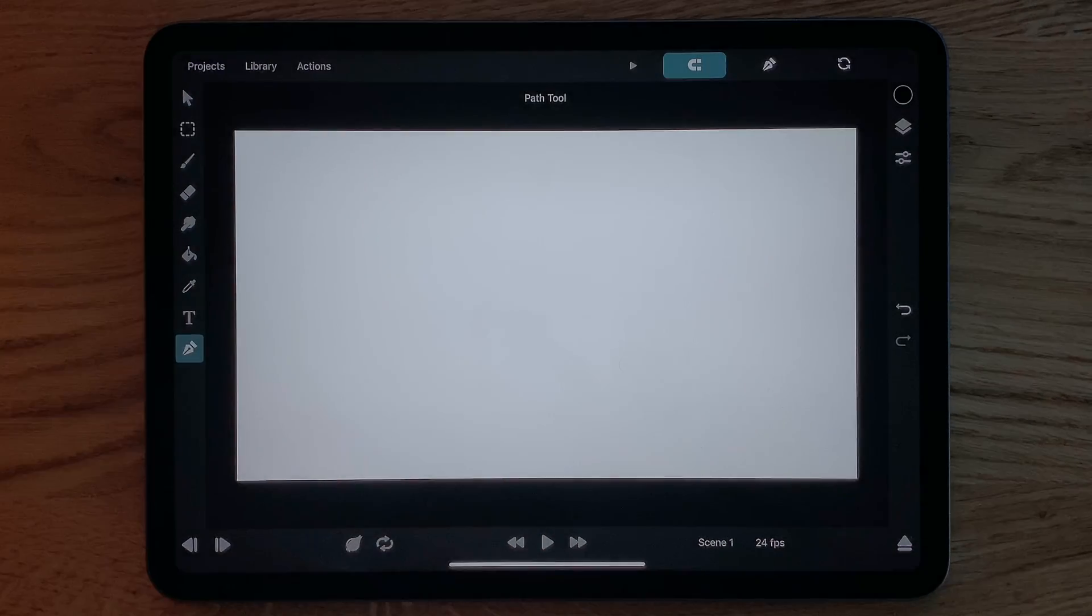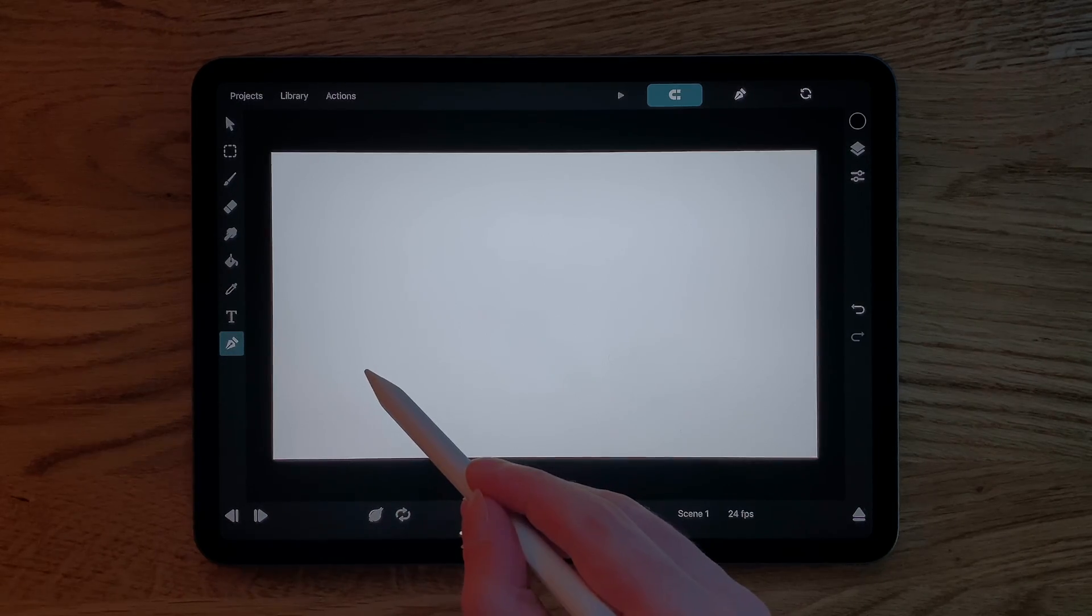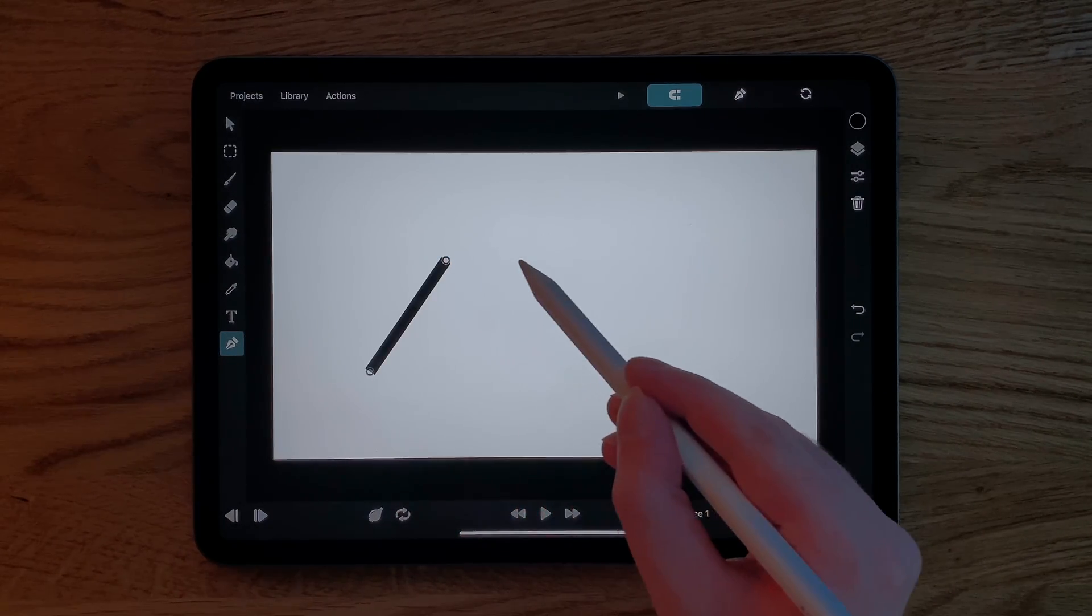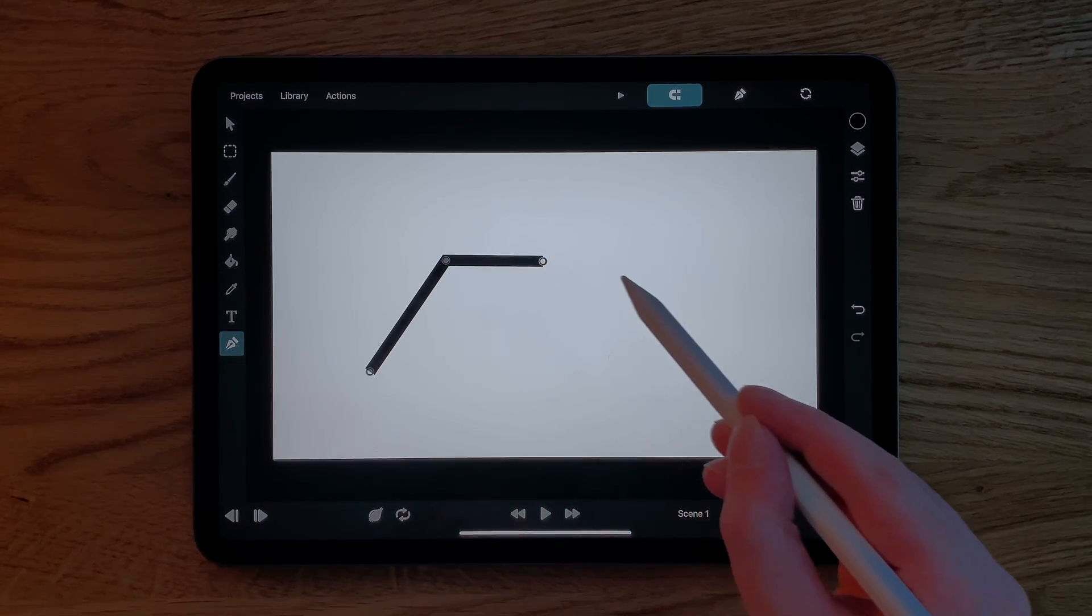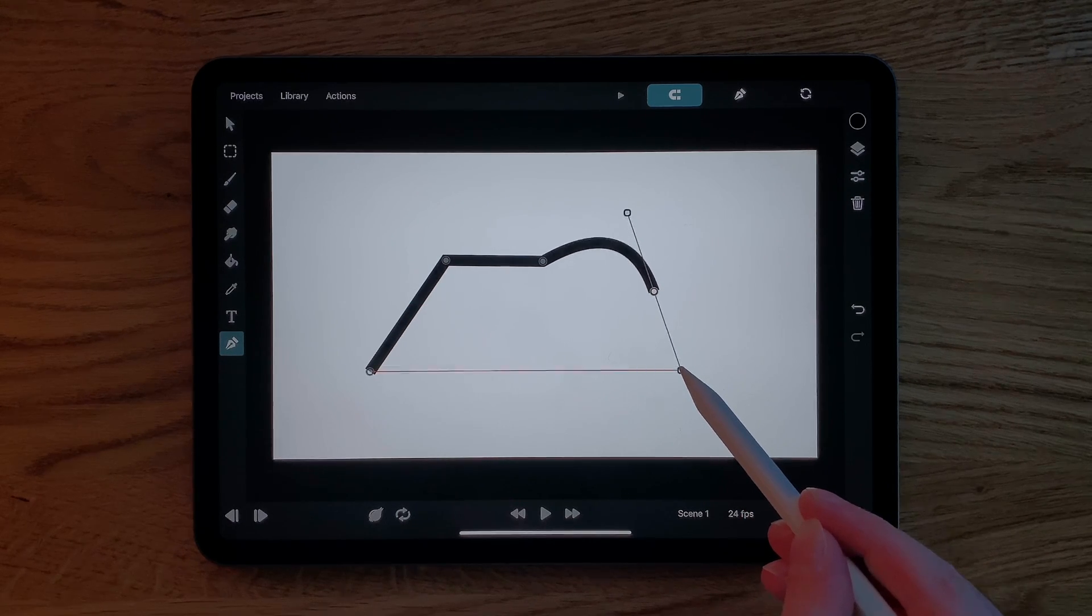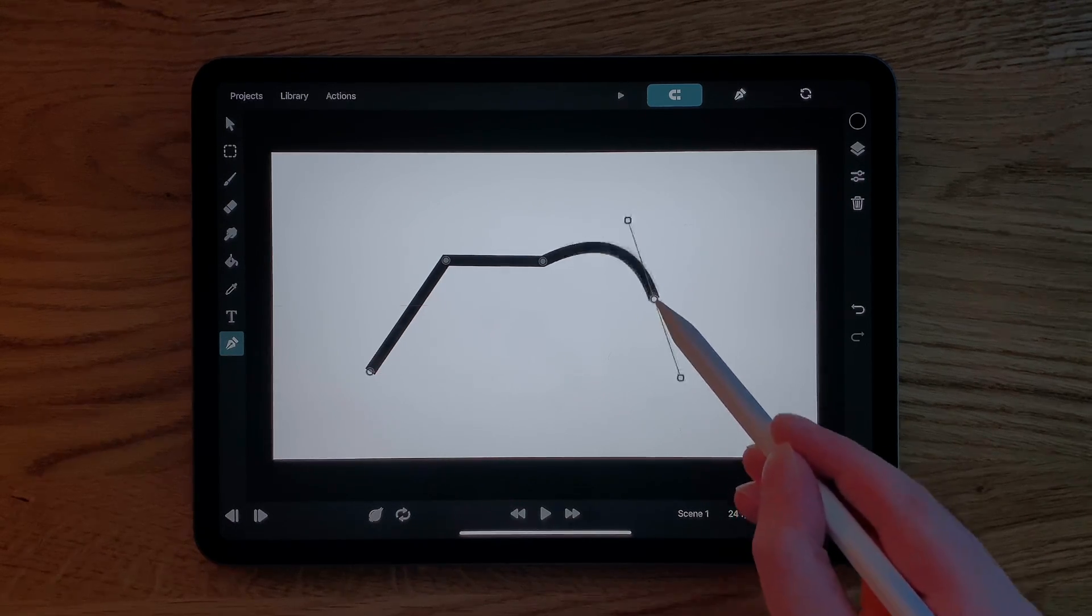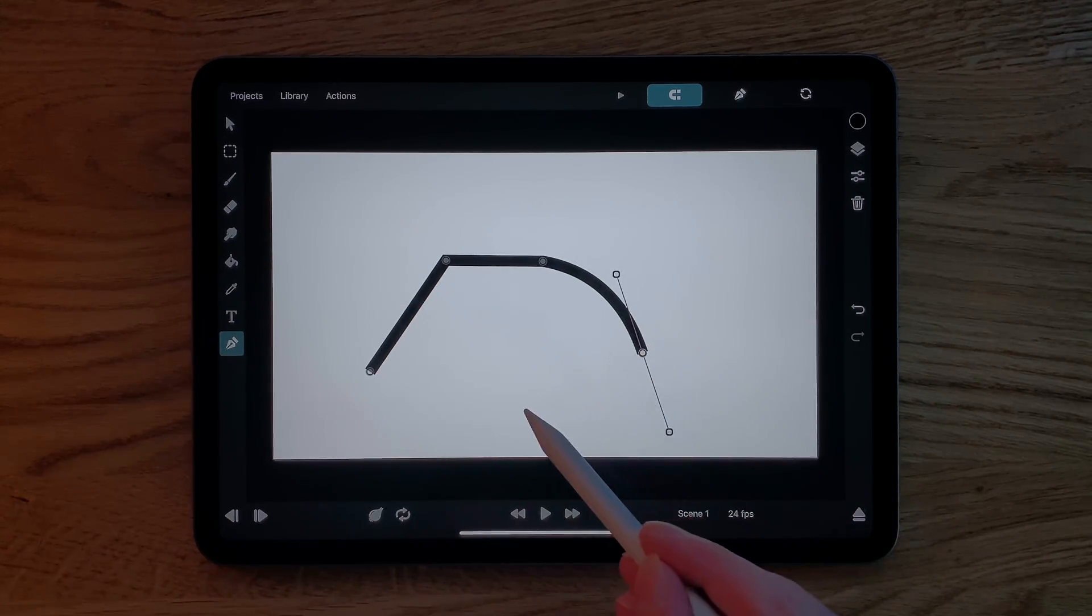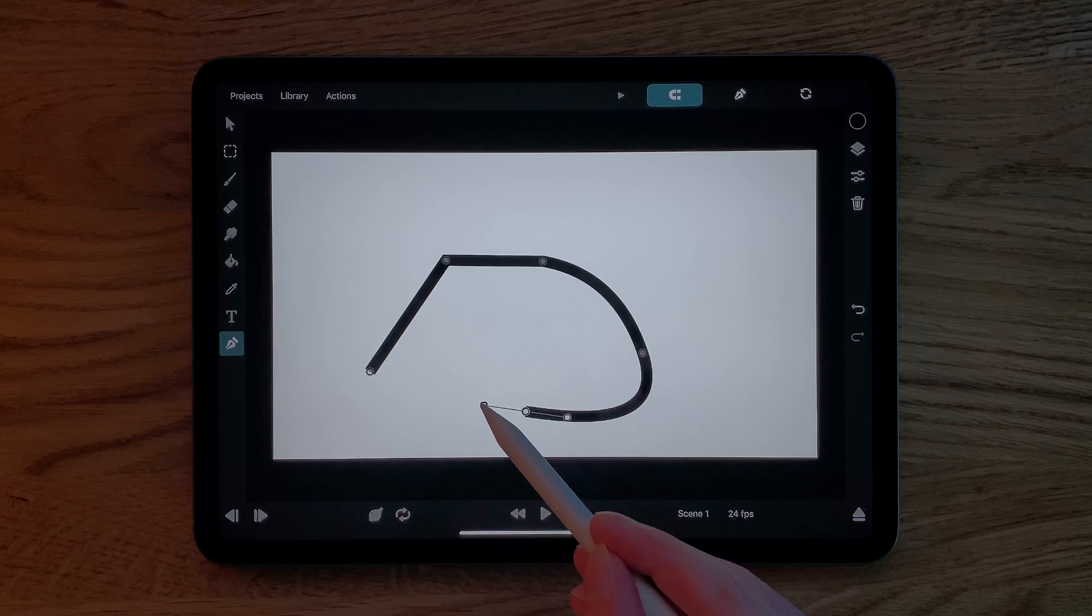Let's now look at the path tool. You can use this to add vector shapes to your animation. Every time you tap the canvas, it adds a new control point to the outline of the shape. If you touch and then immediately drag without lifting off of the screen, two bezier control handles will get extended,